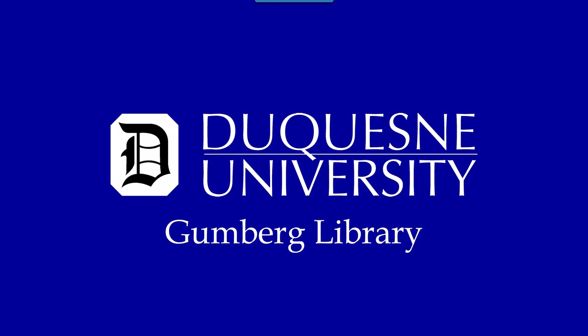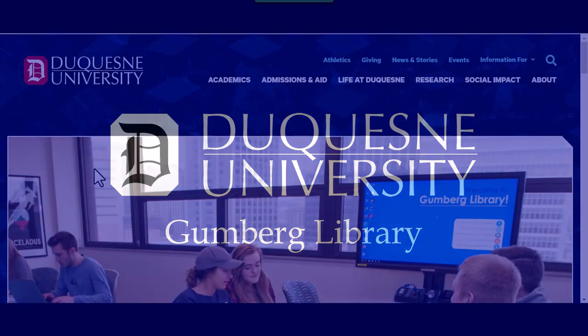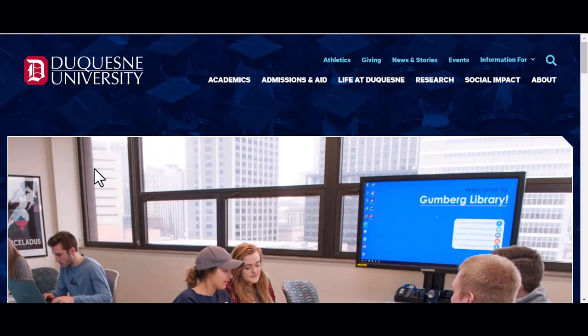Hello and welcome to Gumberg Library's video tutorial on using the PICO tool in Embase. To start, let's begin with how to locate the tool.